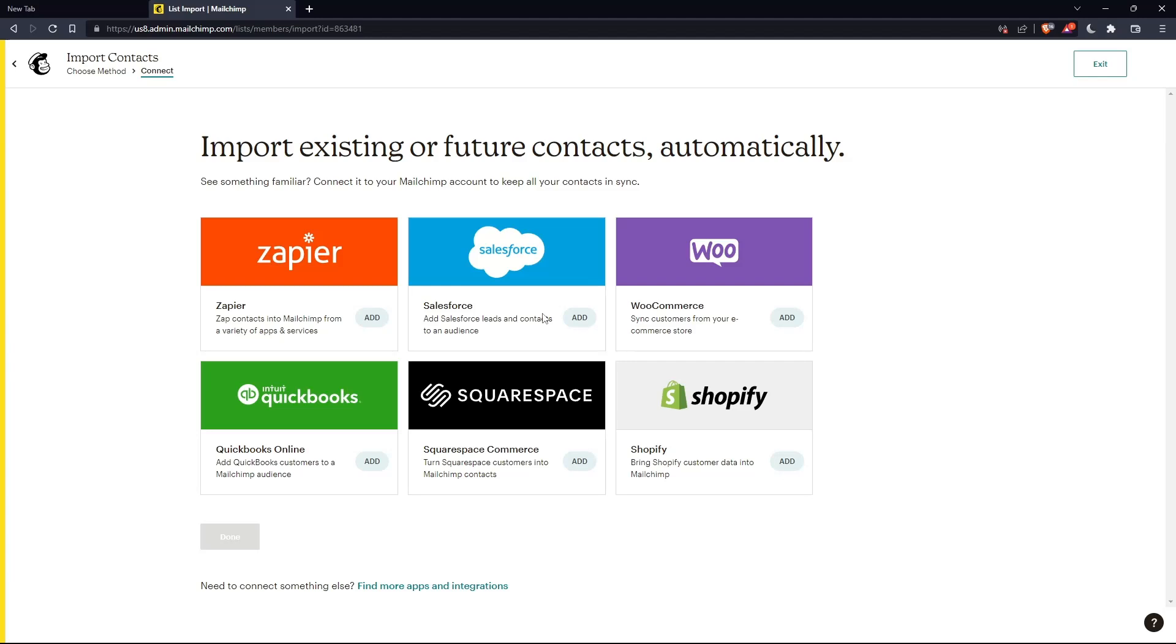You can choose where you have the audience that you would like to merge with MailChimp. Choose whatever suits you. Once you choose it, you will find the option to enter your account. For example, if you choose Shopify, you'll have to enter your Shopify account. Then they will give you the opportunity to merge both audiences.